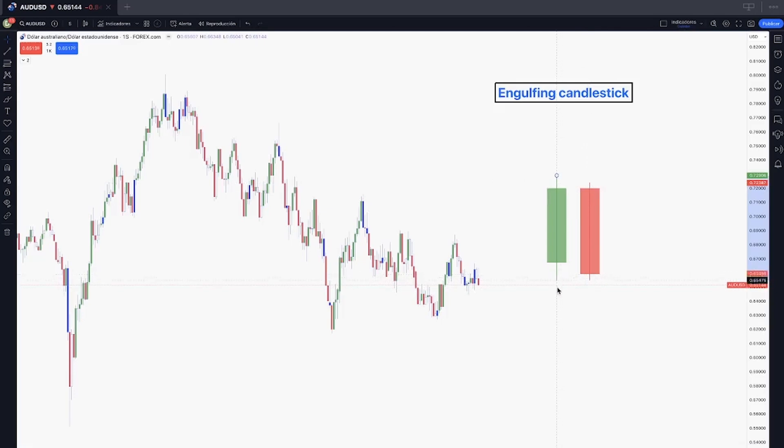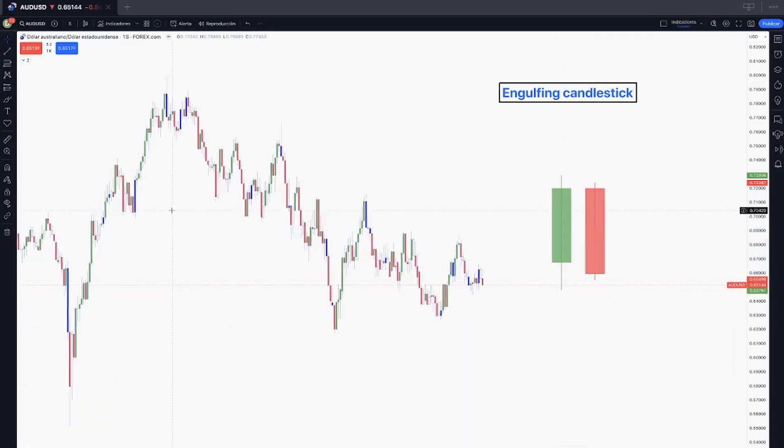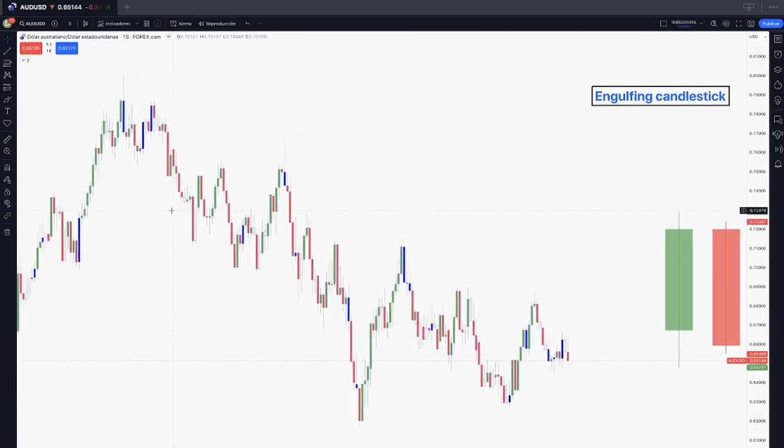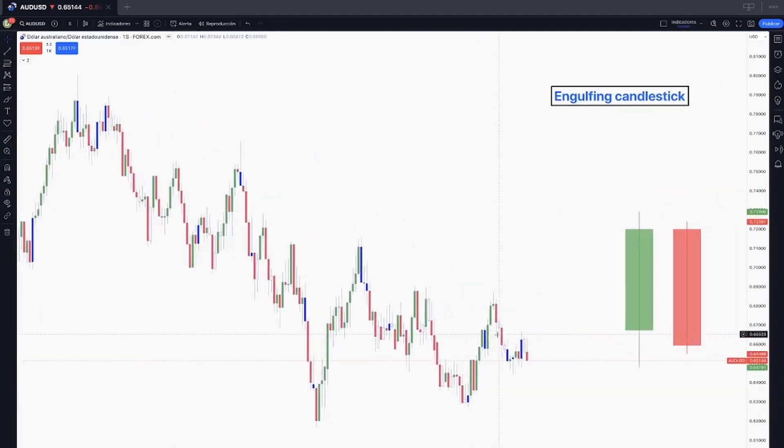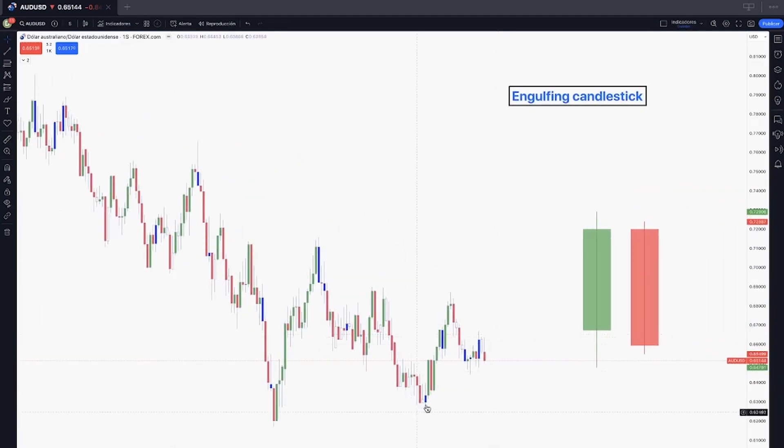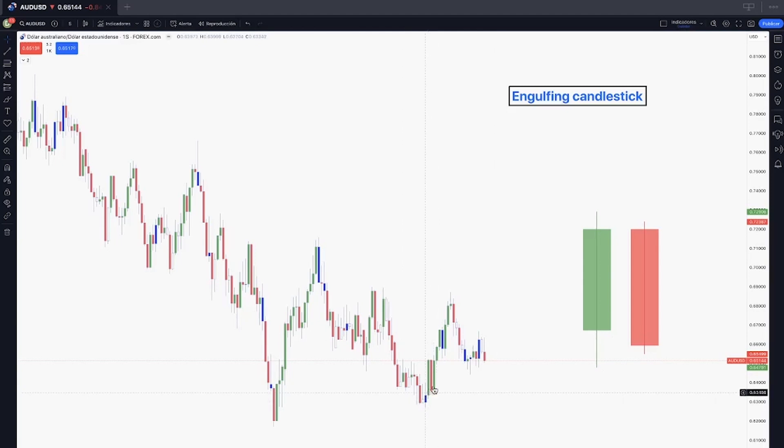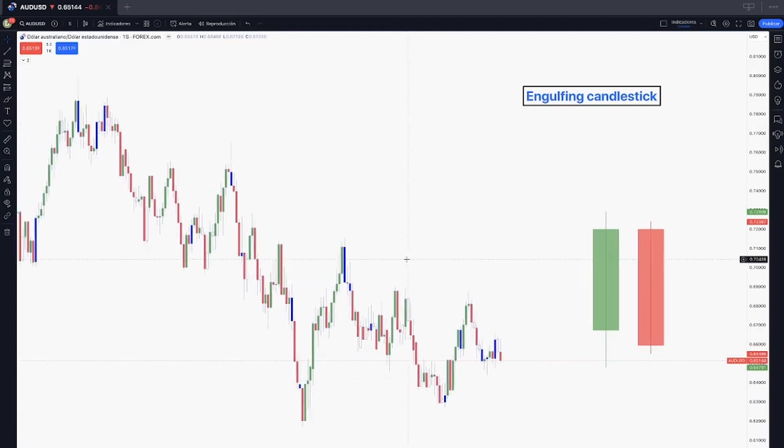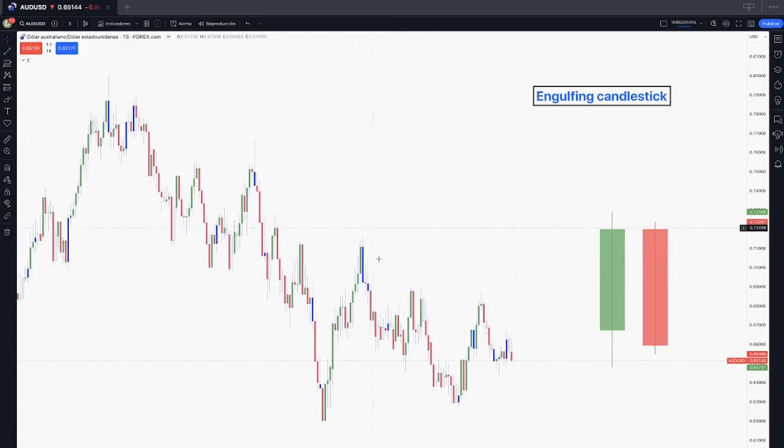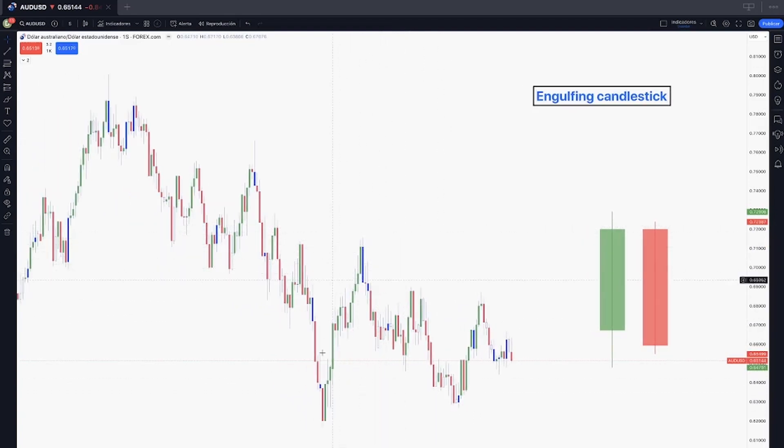We will see that specific part in our video. I wanted to talk to you about that because it's very powerful when we have accumulation or an inside bar and then expansion or the outside bar engulfing candlestick that will show us a reversal pattern right here. It will show us a reversal pattern of this bullish movement.